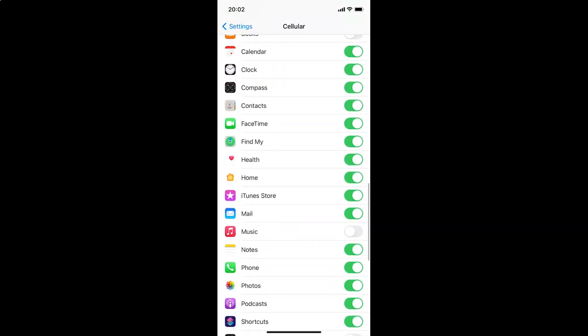You can see here I have FaceTime. Currently it's enabled. You can see the toggle is currently enabled.